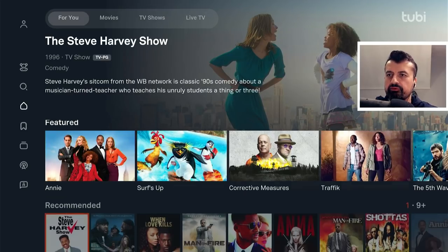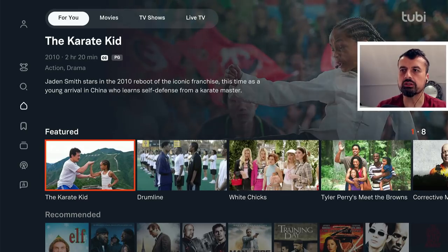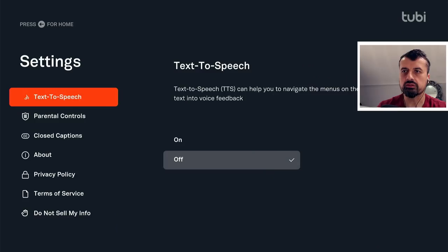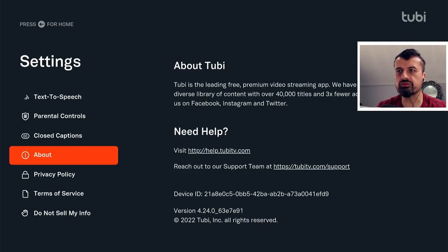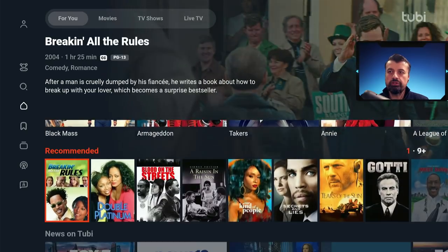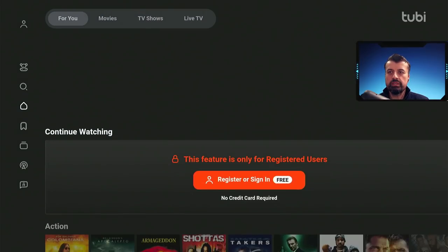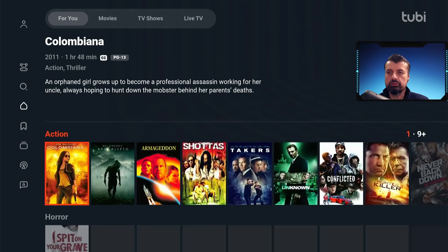Before we go into the application, one thing you can verify is that you're running the latest version. Go over to the left, go down into settings, down into about, and we can see the latest version is 4.24.0 — that's how you know you have the latest version. On the home screen you get to see some of the featured content: family movies, comedy, and if you want to use continue watching it does require you to create that free account.